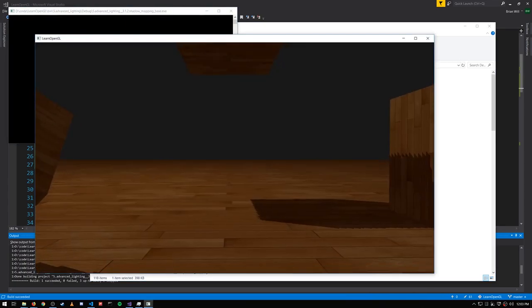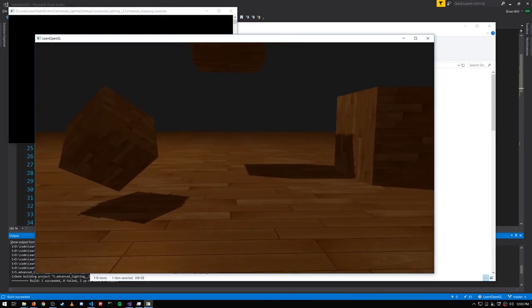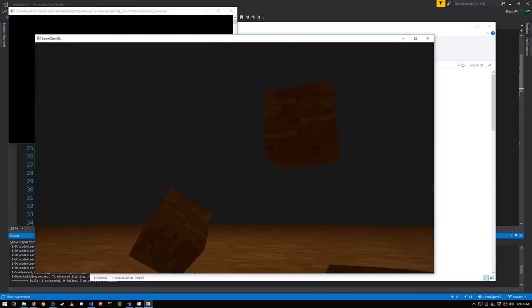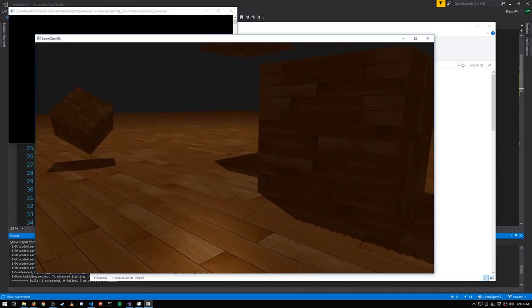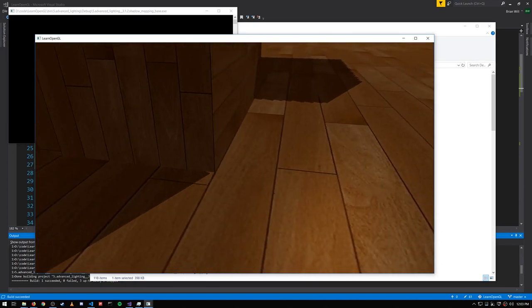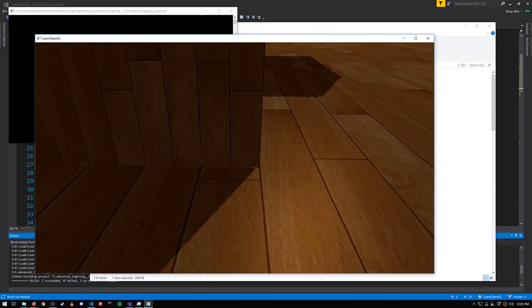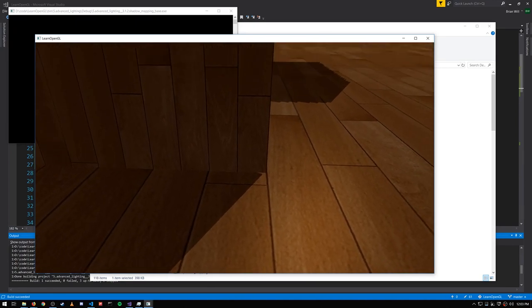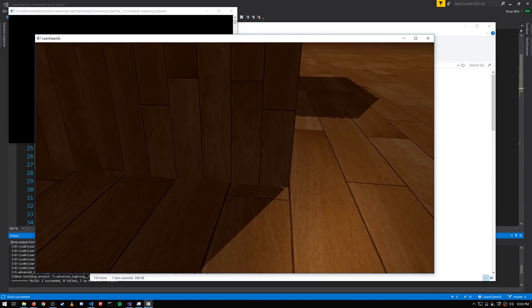Now if I rebuild and run, things don't look immediately different, but if we come over here, this little section here at the corner that was out of shadow, erroneously is now properly in shadow.